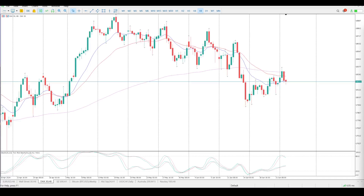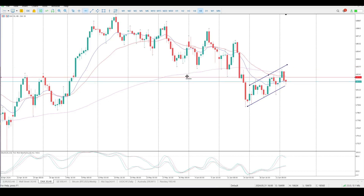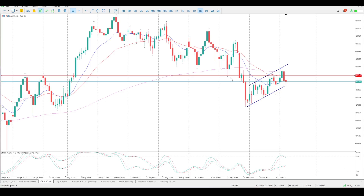Good morning everybody and this is your DAX setups for this morning. Still very much a flag, and that is pretty much the story that we have. There's a flag here and if it is going to move to the downside you want to see a break of some structure, and at the moment the closest bit of resistance is at 18,278.